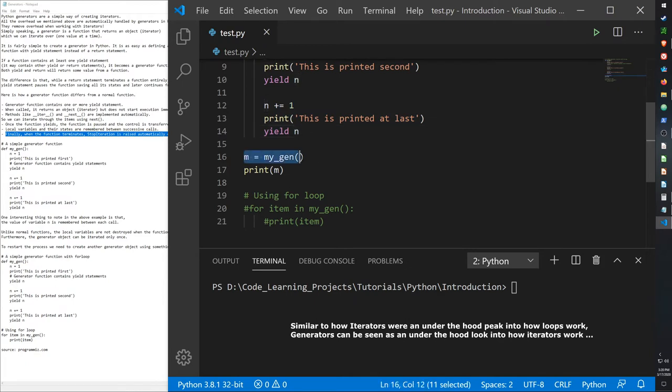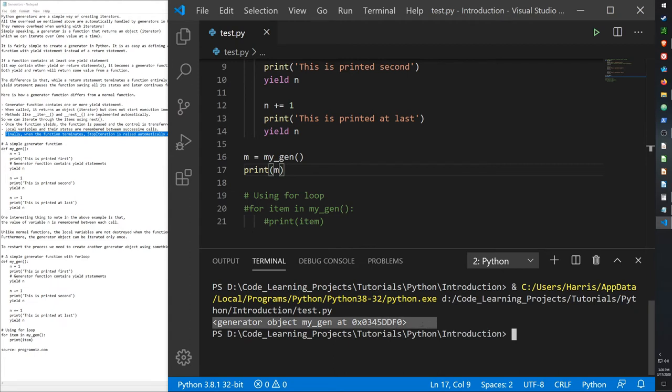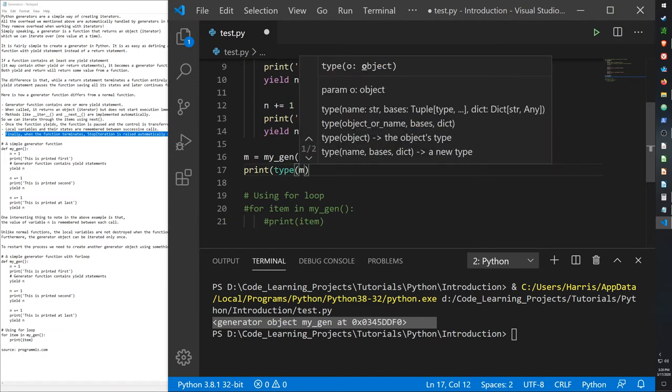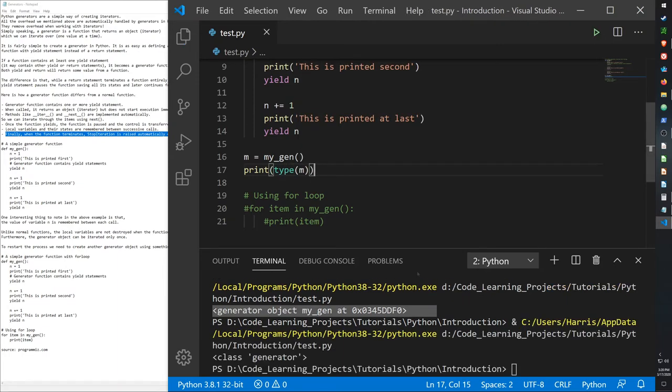When assigning it to a variable, it will simply print out where it's located in memory. But it is recognized as a generator. So this is using the type. Actually, let me just type in the type of n. Python should recognize this as a generator, and it does.